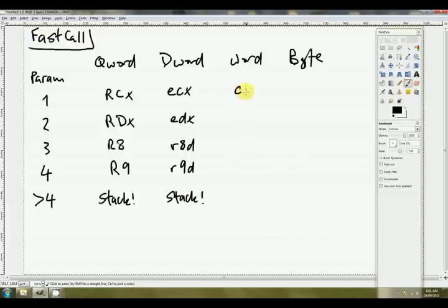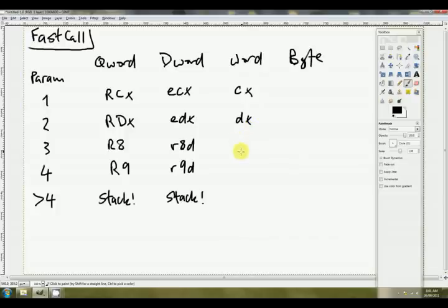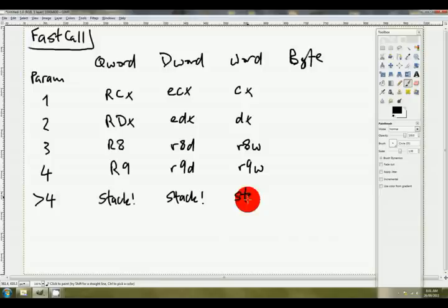If it's a word, it's passed in CX. I think you'll start to see a pattern here, if you haven't noticed already. It's DX. This is R8W, and R9W. Any subsequent parameters are passed via the stack.